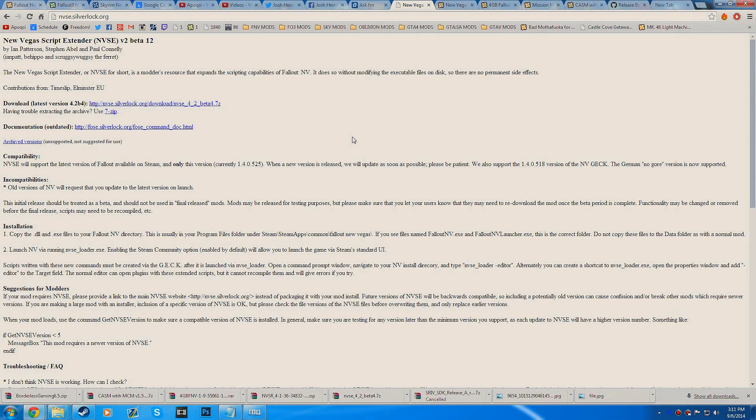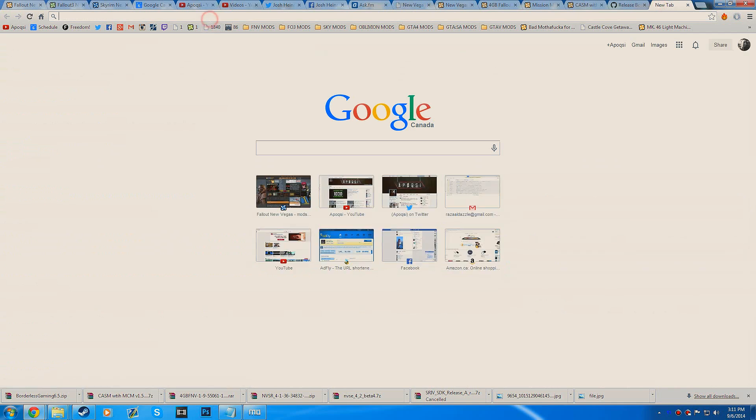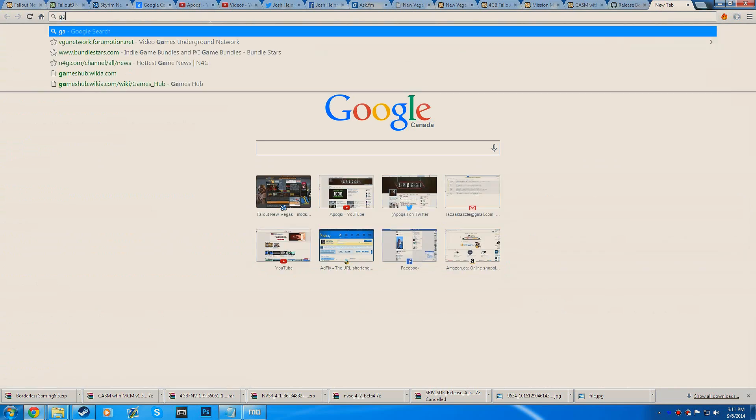What's up guys, Eponix here, welcome to modding Fallout New Vegas Part 3. This is going to be about performance, going over quite a few different ways to get better performance out of your game. So let's go ahead and get right into it.